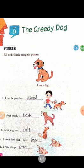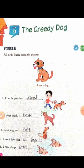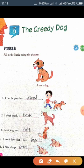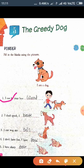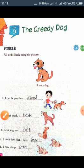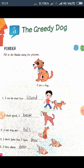On the first page, ponder. Fill in the blanks using the picture. I can be your best friend. I don't speak, I bark. Main bolta nahin, bark kerta hoon. I can wag my tail. I don't have feet, I have paw. I have sharp ears.